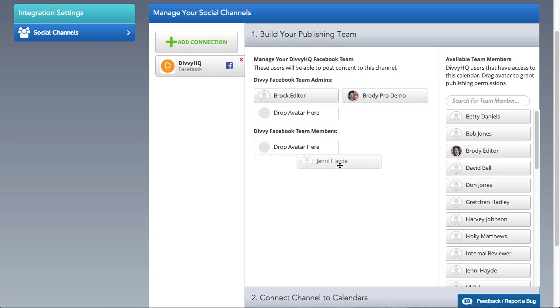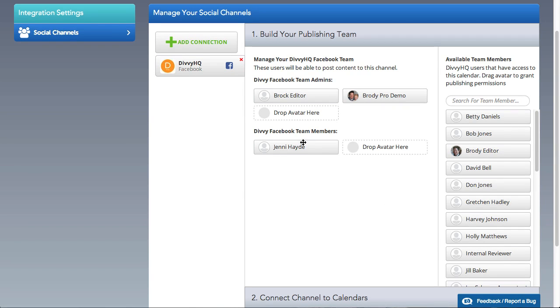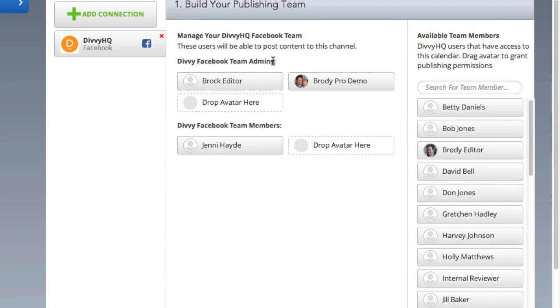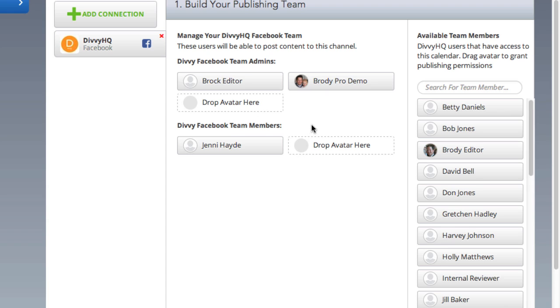Now you're probably wondering, what's the difference between those two areas? Channel admins can post content to this channel, they can add or remove users, and they can delete the channel altogether. Team members, on the other hand, can only post content to this channel.